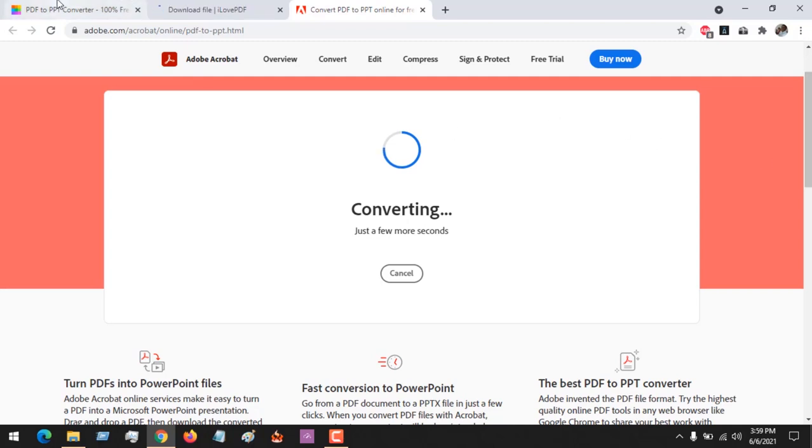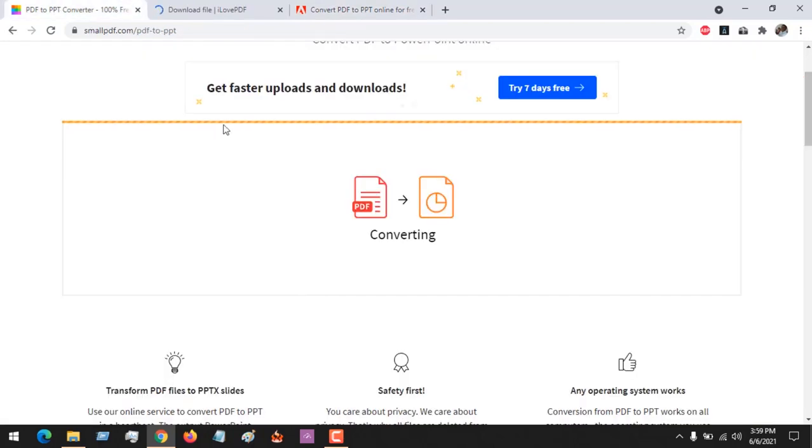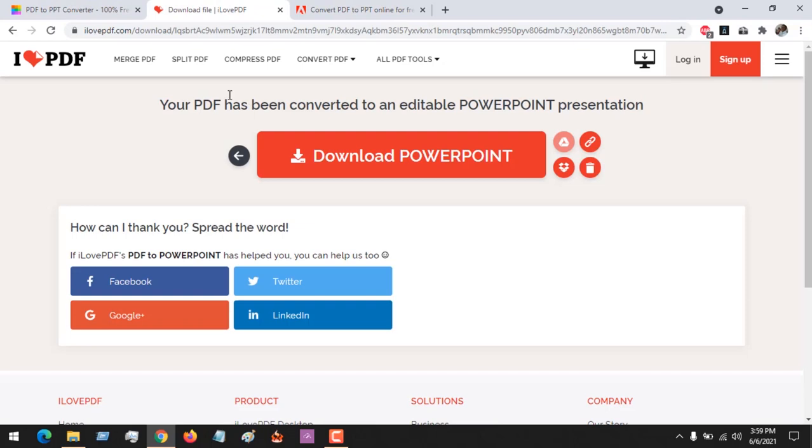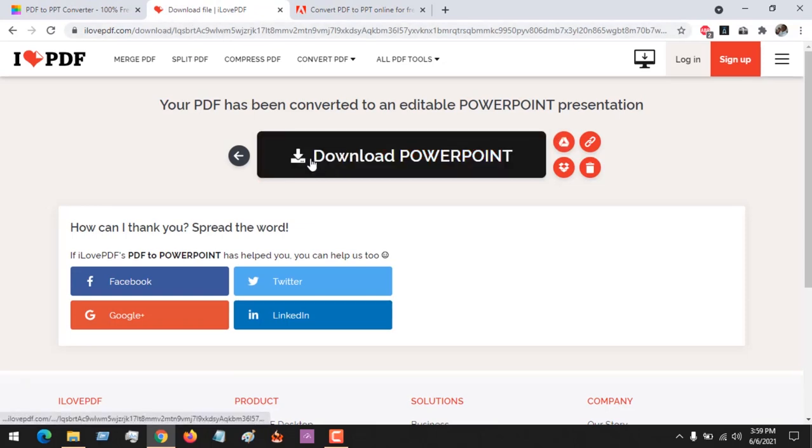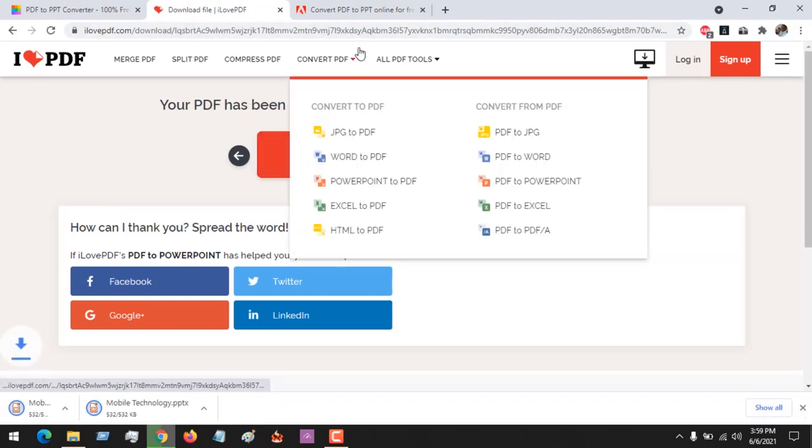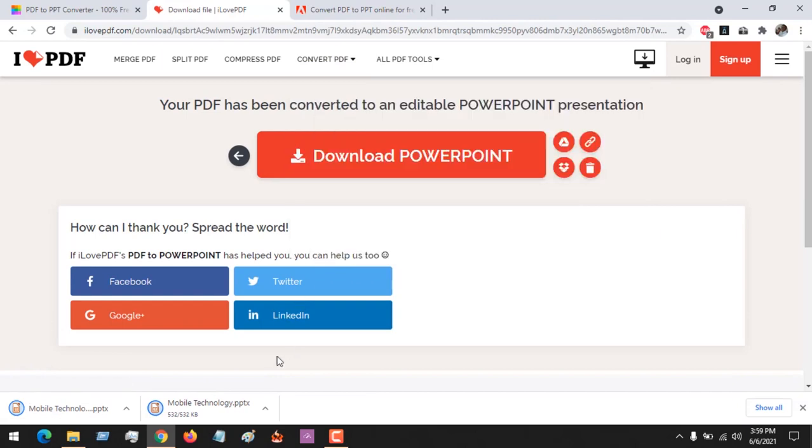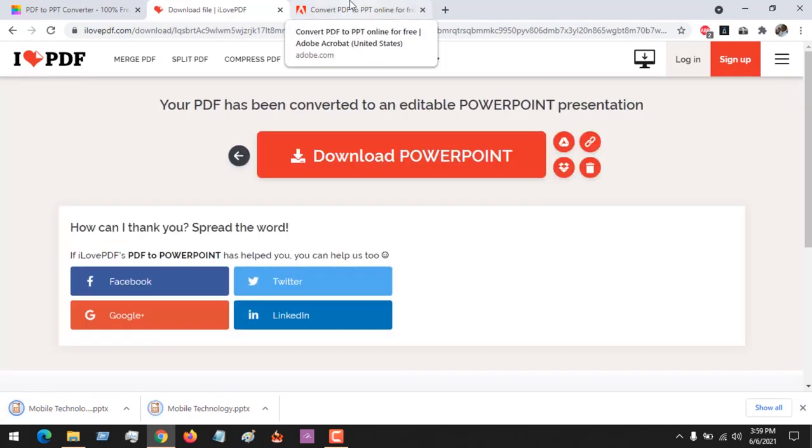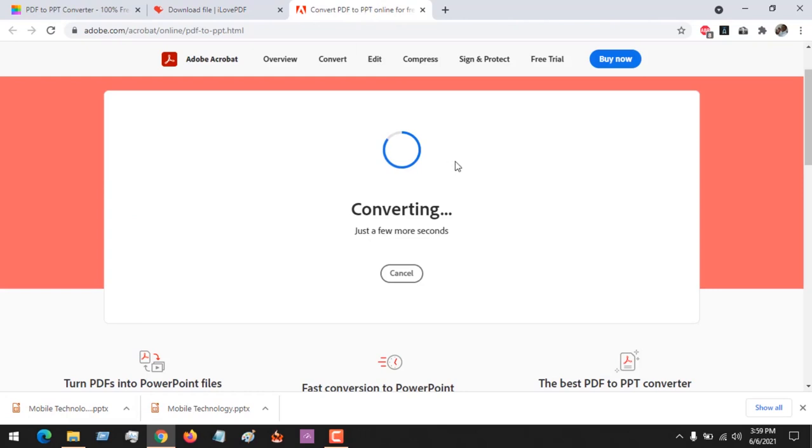So three tools we are making use of: Small PDF, I Love PDF, and Adobe Acrobat. After this, all you have to do is download the PowerPoint. You can see I have downloaded it. It's downloaded as PPTX.